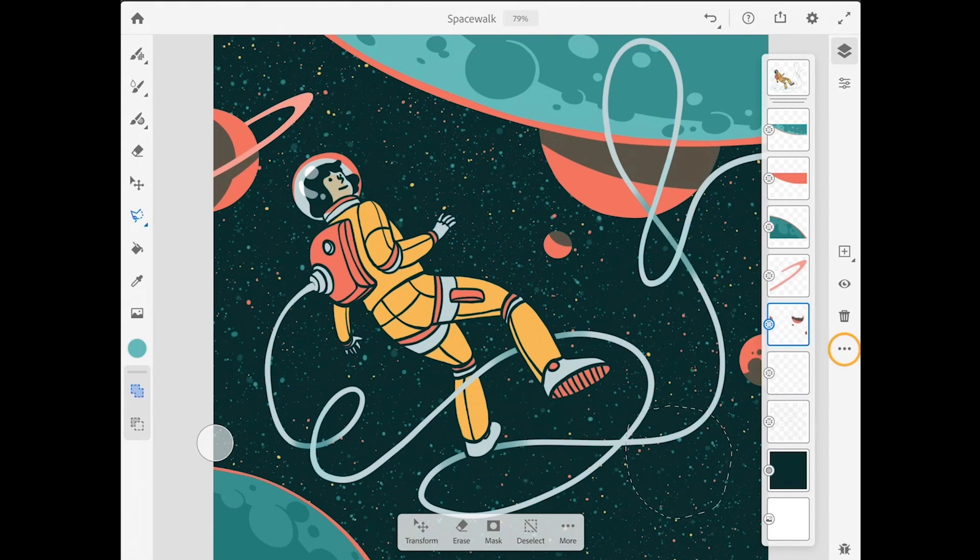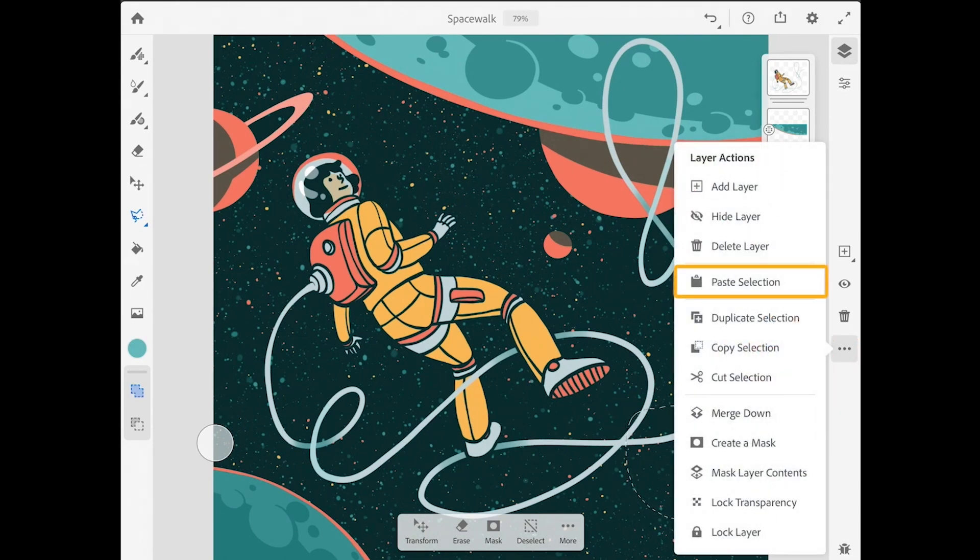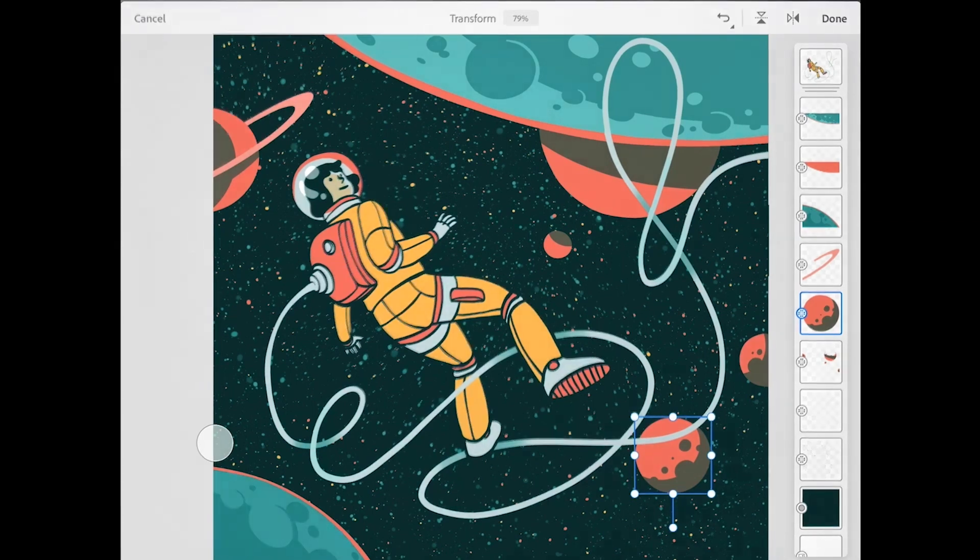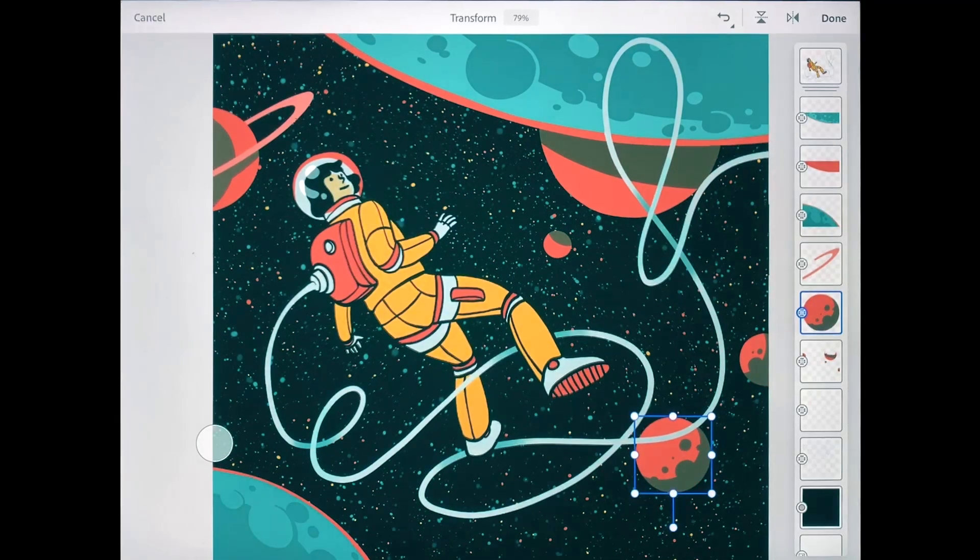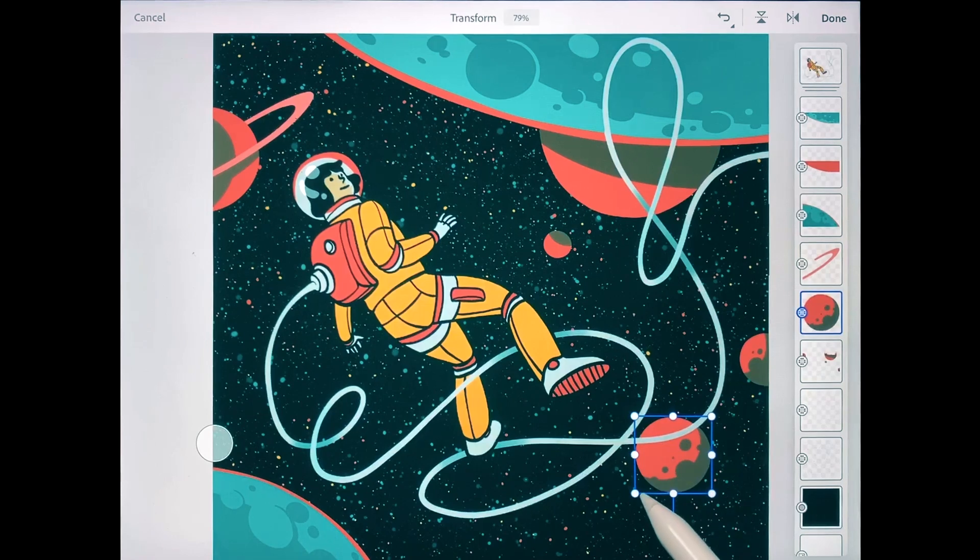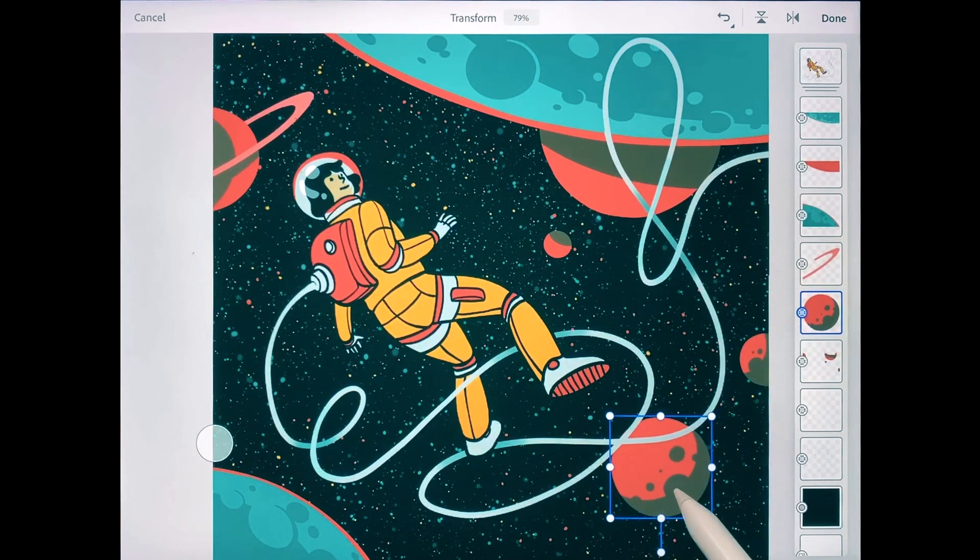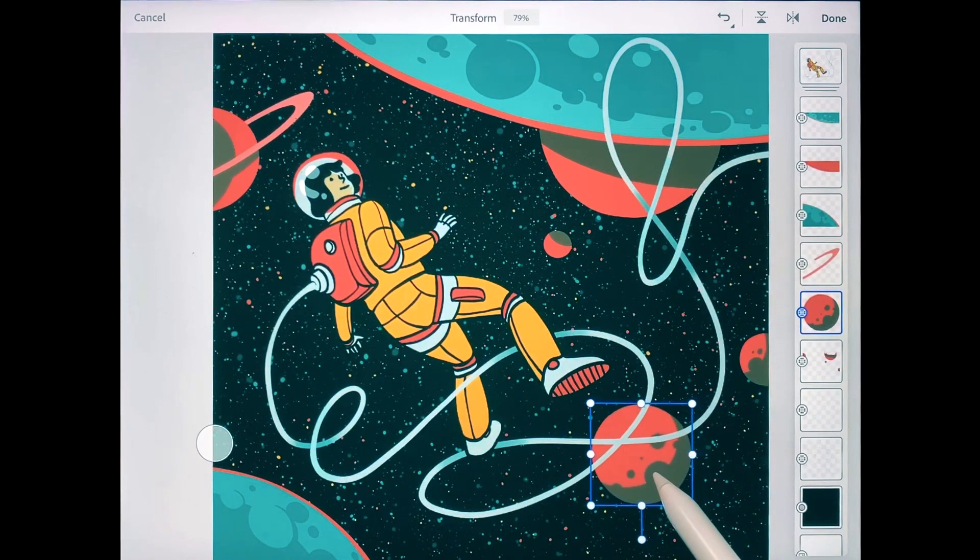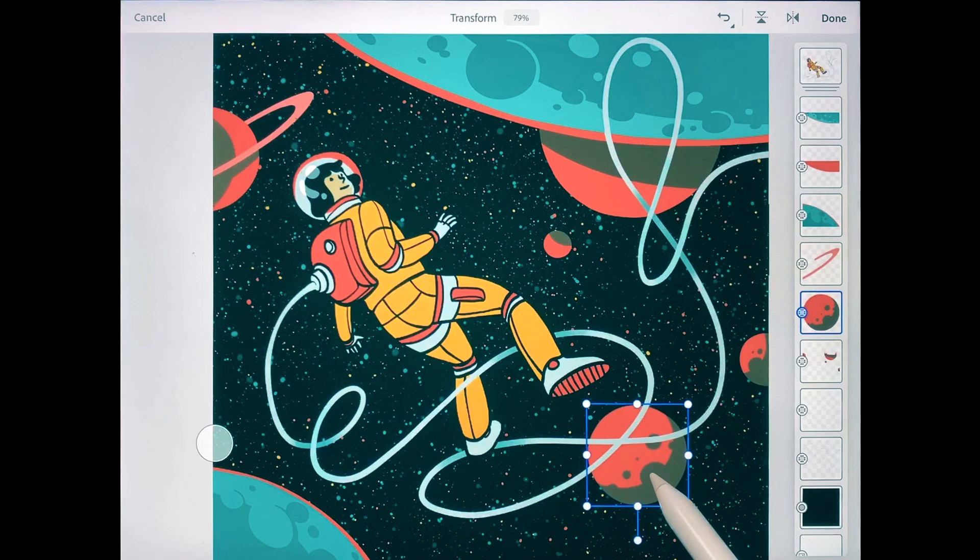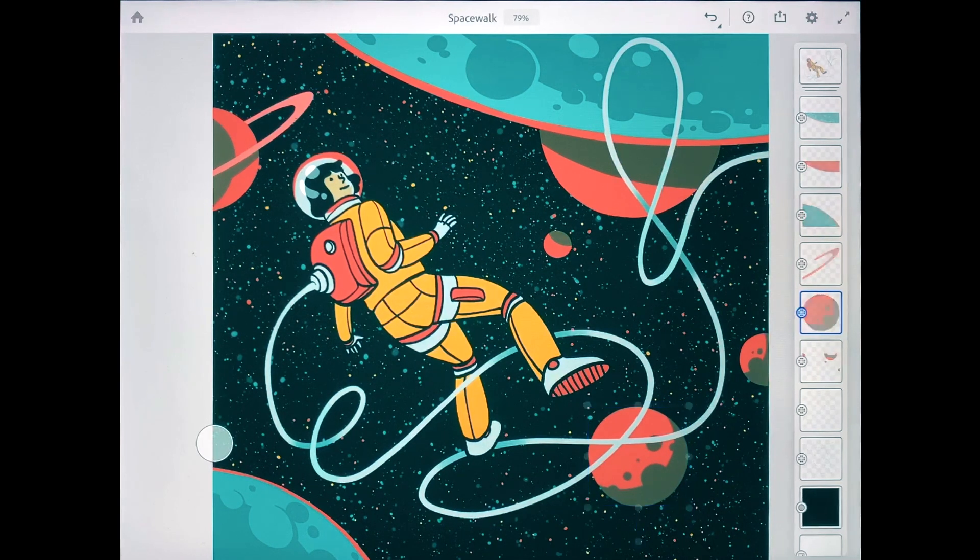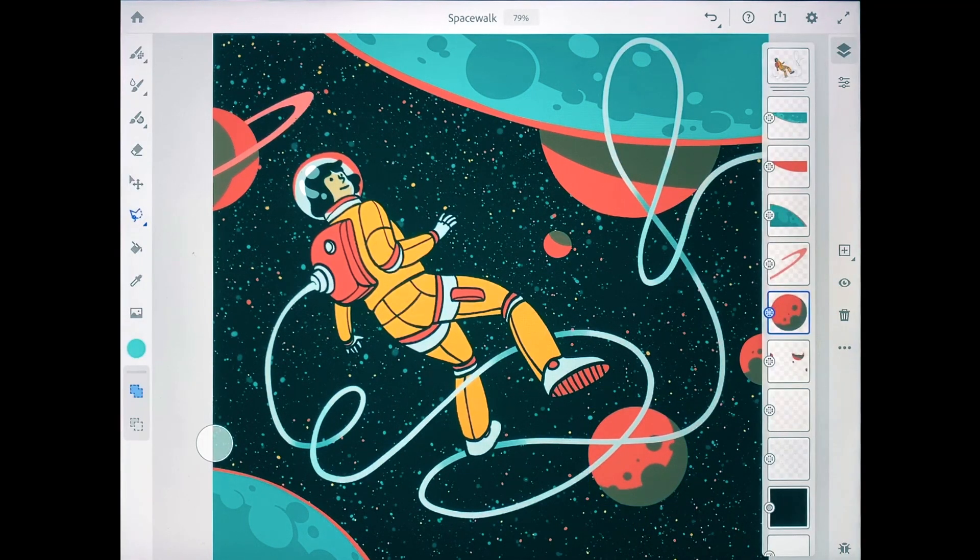Next, I'll go back to that same menu and I'll choose paste selection. This creates a new layer for the moon and it takes me into the transform mode in case I want to apply any transformations, and in this case I do. I'm just going to scale this up a little bit larger and move it right about there. All right, that looks good. I'll tap done.